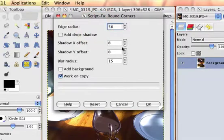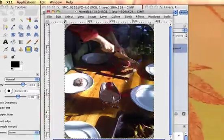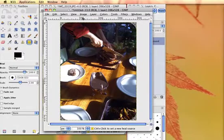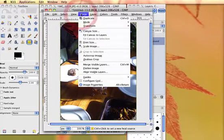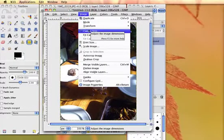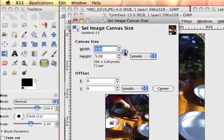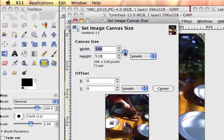Go to the image menu, canvas size. Deselect the link which keeps the proportions the same.